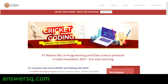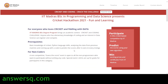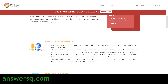The hackathon is named 'Cricket and Coding: Crack the Challenge.' There are two options available. If you know coding, you can use your Python language skills to analyze data from previous matches and write code to predict scores. If you are a non-coder and don't know anything about coding, you can simply guess the score and still participate to win exciting prizes from IIT Madras.